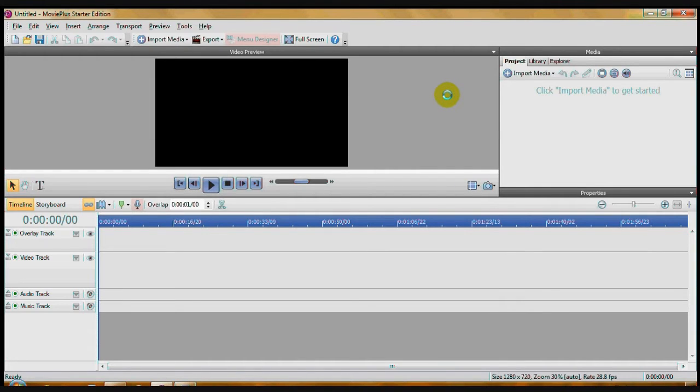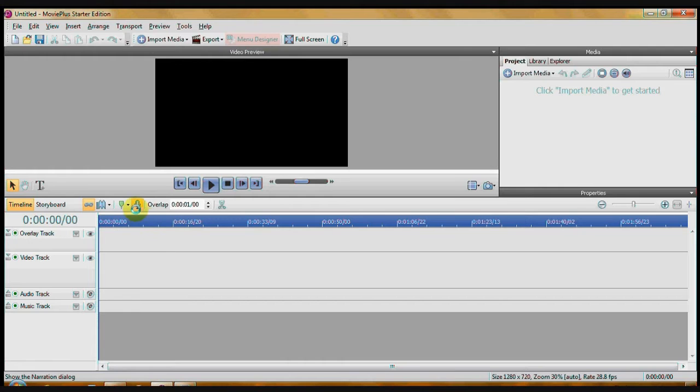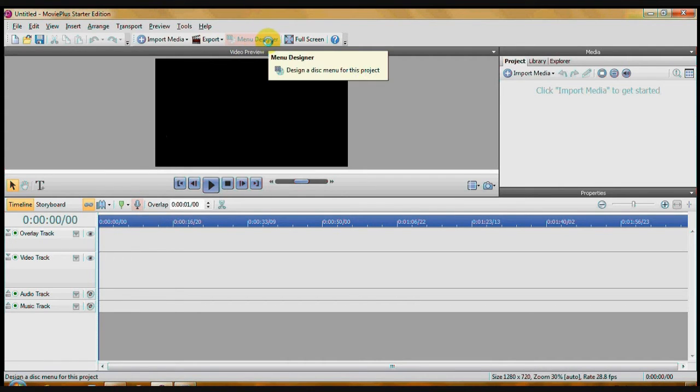Also, remember, this is a free starter edition, so it's going to be limited. Wherever you see things that have a kind of pink, those are things you cannot do. So in this case, you cannot narrate your video, and you cannot design a menu for a DVD.